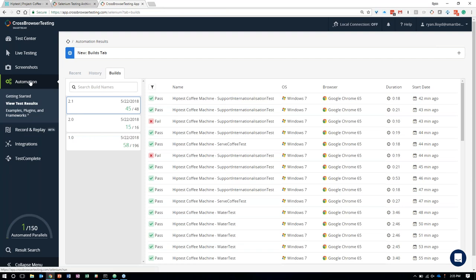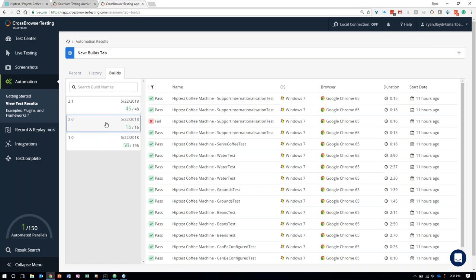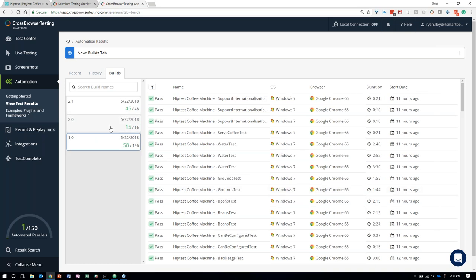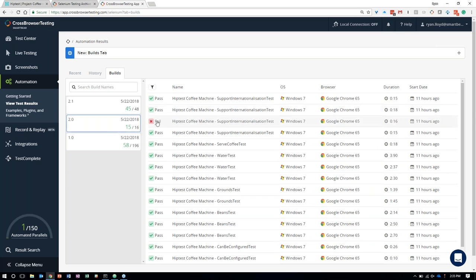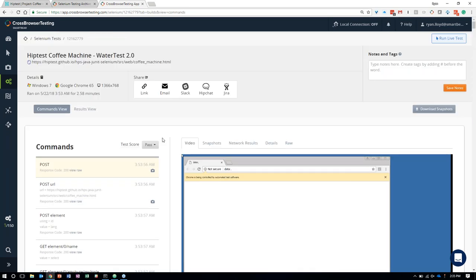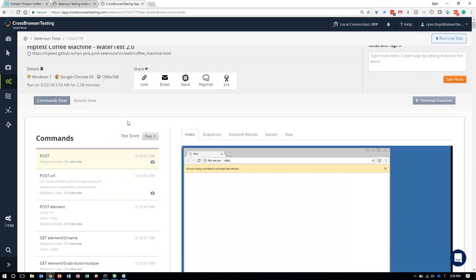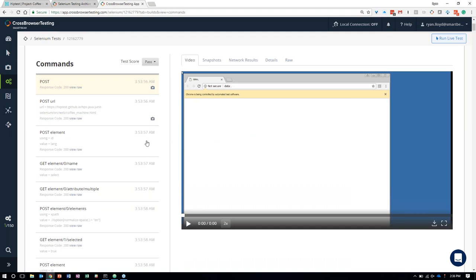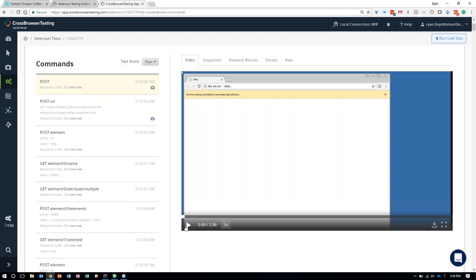The way we've executed this continuous integration is using the CrossBrowserTesting platform. CrossBrowserTesting provides a platform to execute Selenium automation across over 1,500 different desktop and mobile browser combinations, at different resolutions, on iOS, Android, desktop, and Mac OS. It supports many of the same open-source frameworks that HipTest supports, so you can export your tests using HipTest Publisher and execute them on CrossBrowserTesting.